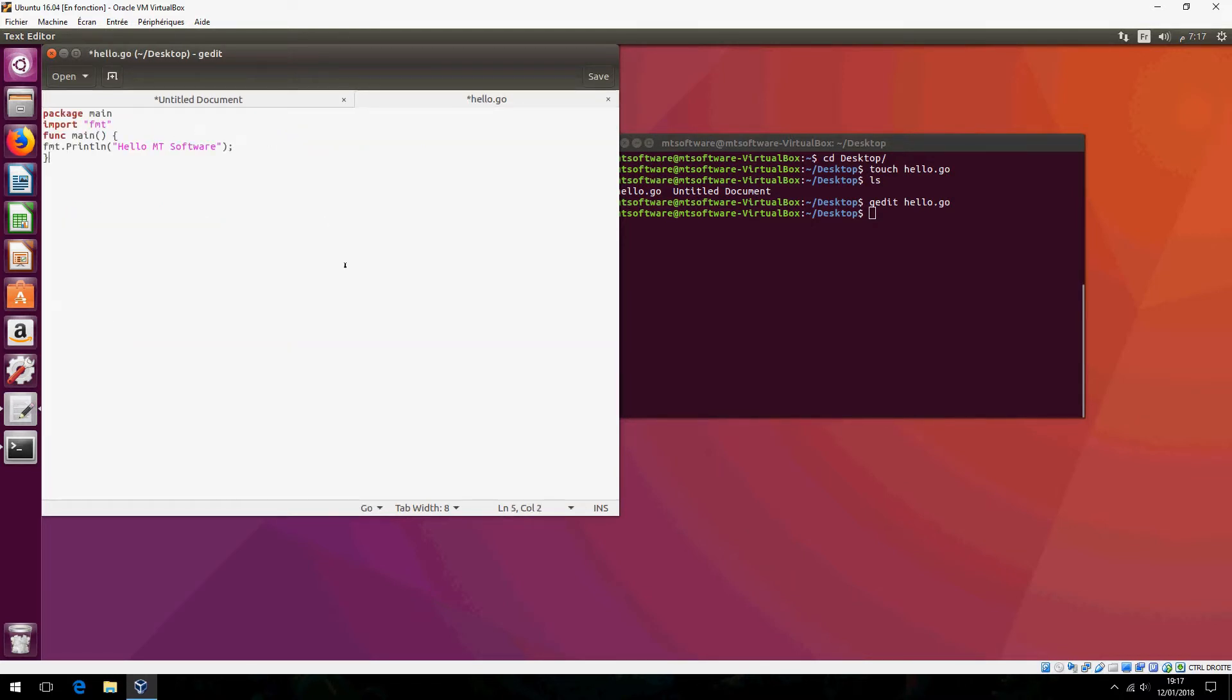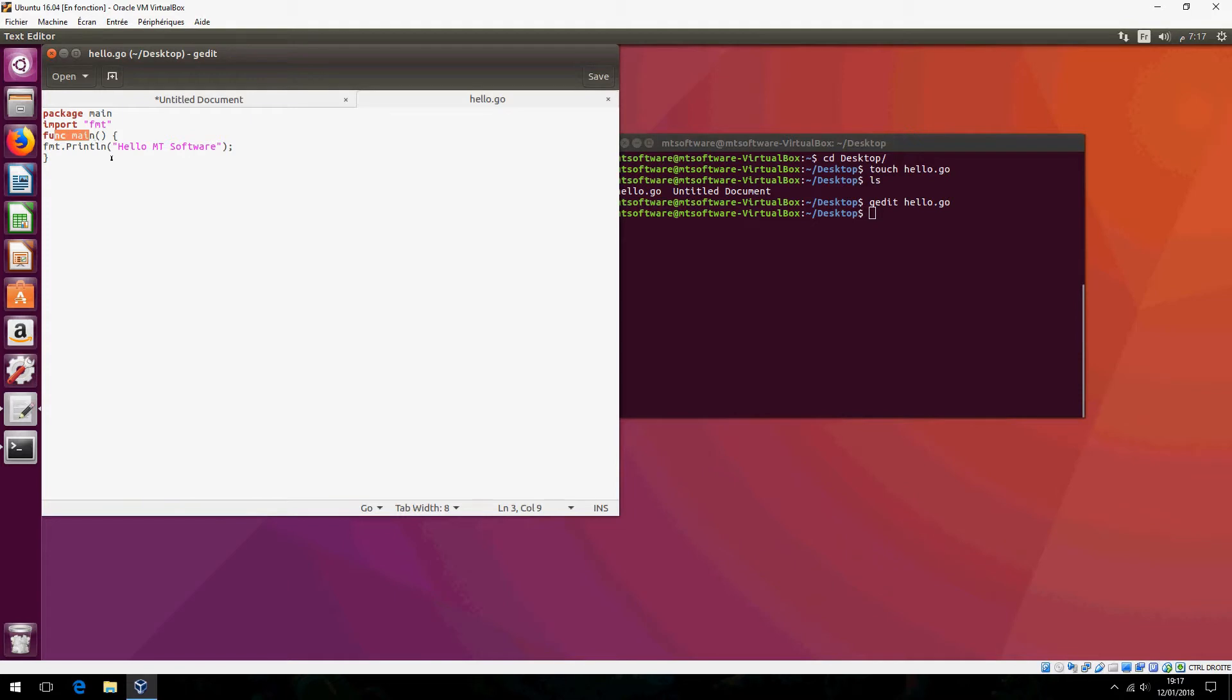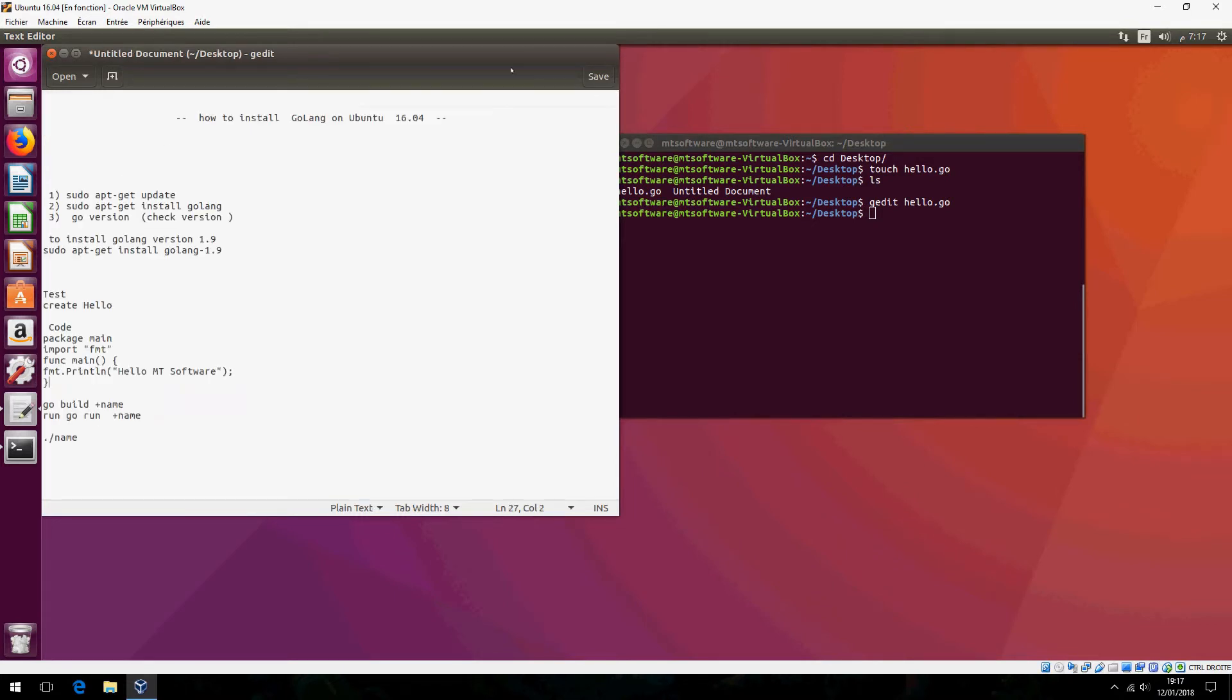And save. Package main, import, function main, it returns hello empty software. And let's close. Now we must build.